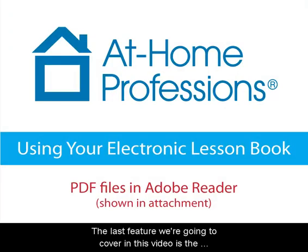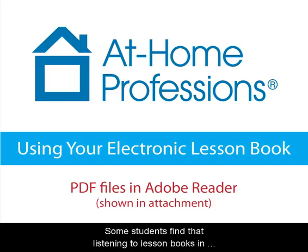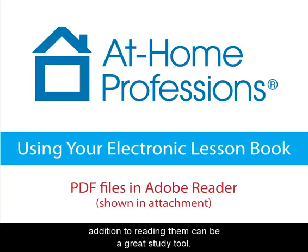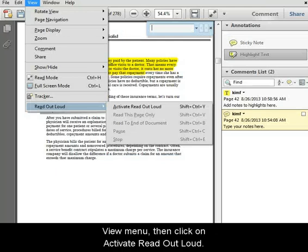The last feature we're going to cover in this video is the option to have Adobe Reader read out loud to you. Some students find that listening to lesson books, in addition to reading them, can be a great study tool. To turn on the Read Out Loud tool, go back to the View menu, then click on Activate Read Out Loud.